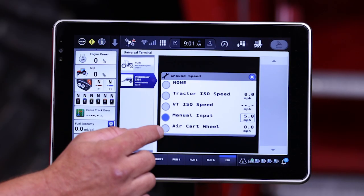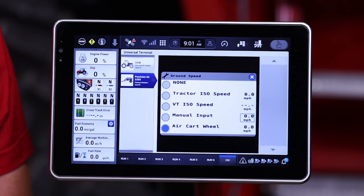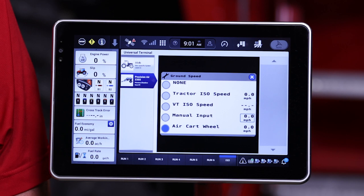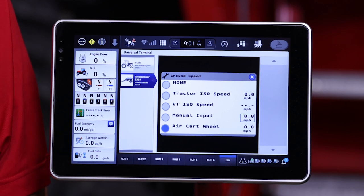The first one we'll talk about is air cart wheel speed. This is a speed source that comes from a built-in wheel speed sensor located on the rear tire of the air cart. One warning with using this speed source is that this needs to be calibrated, and we'll show you that in a different video.